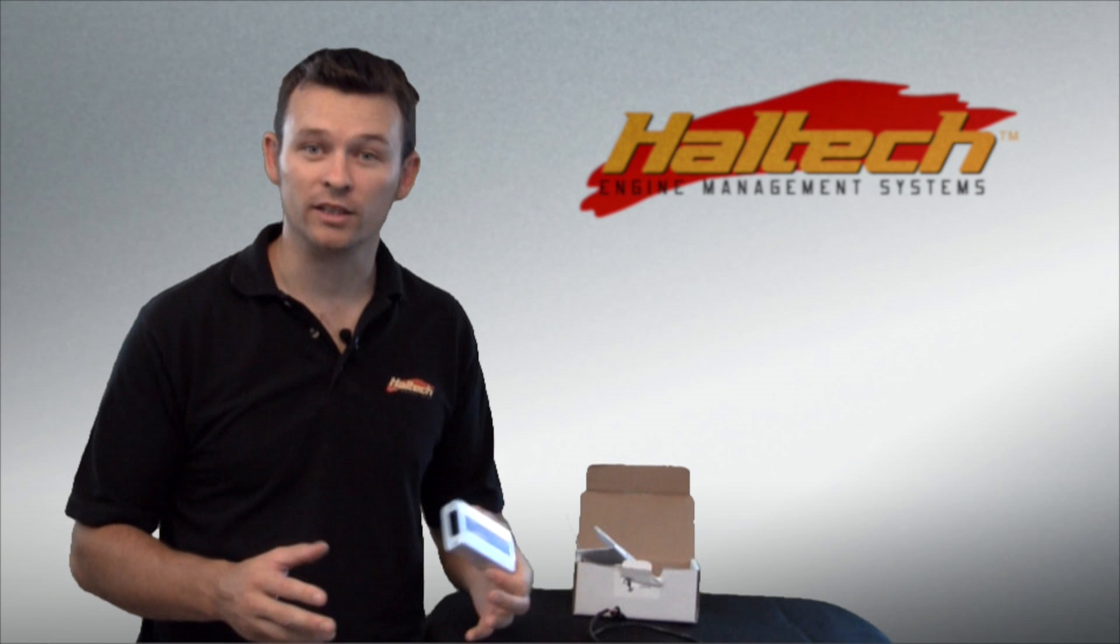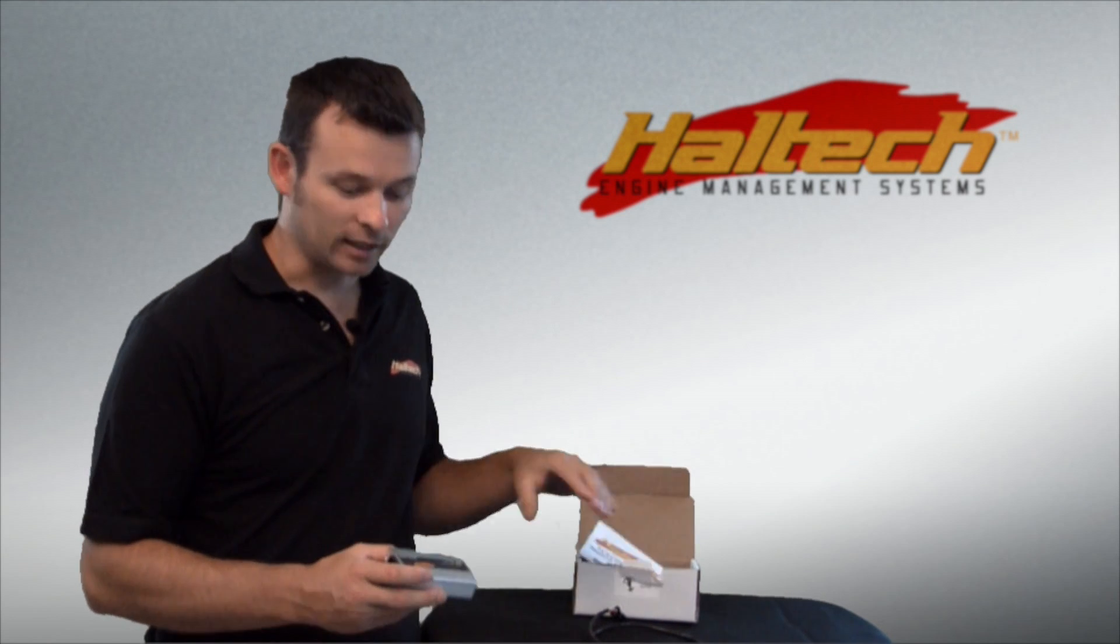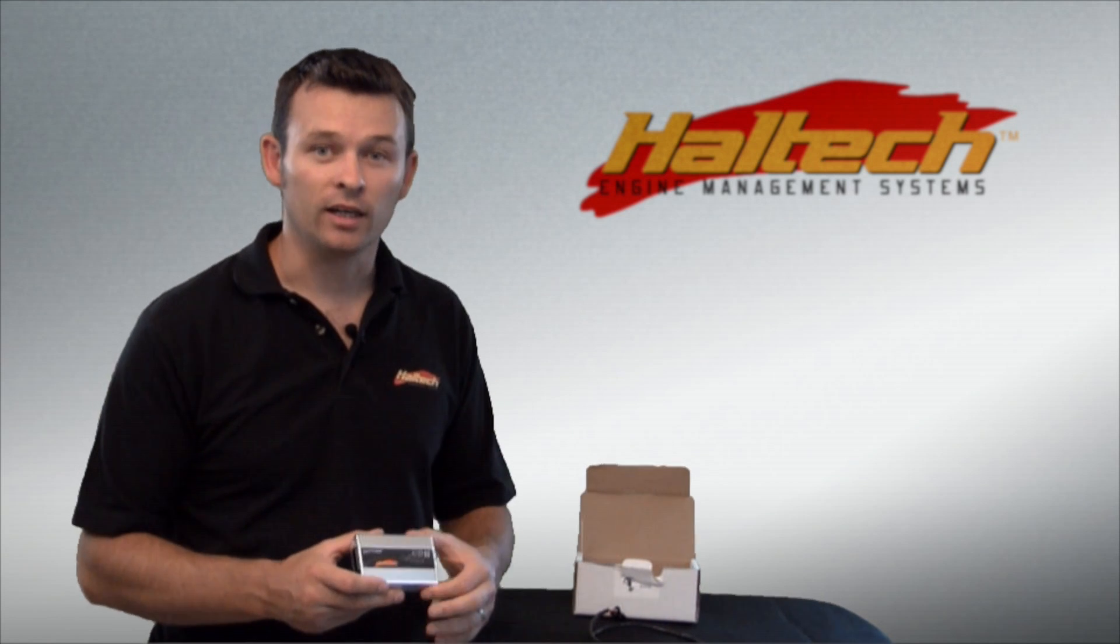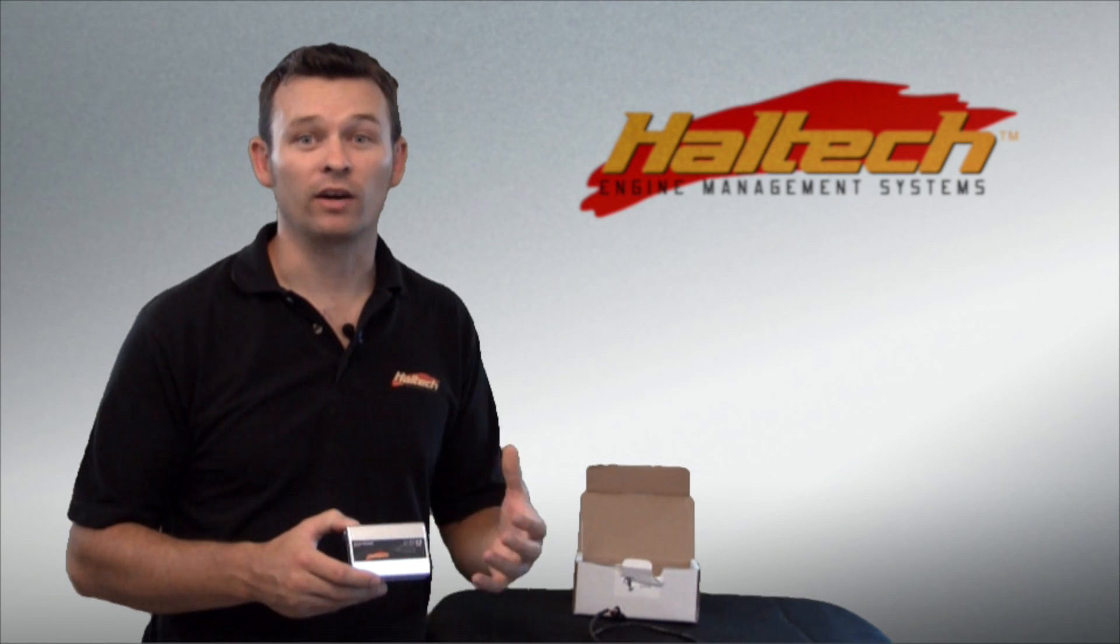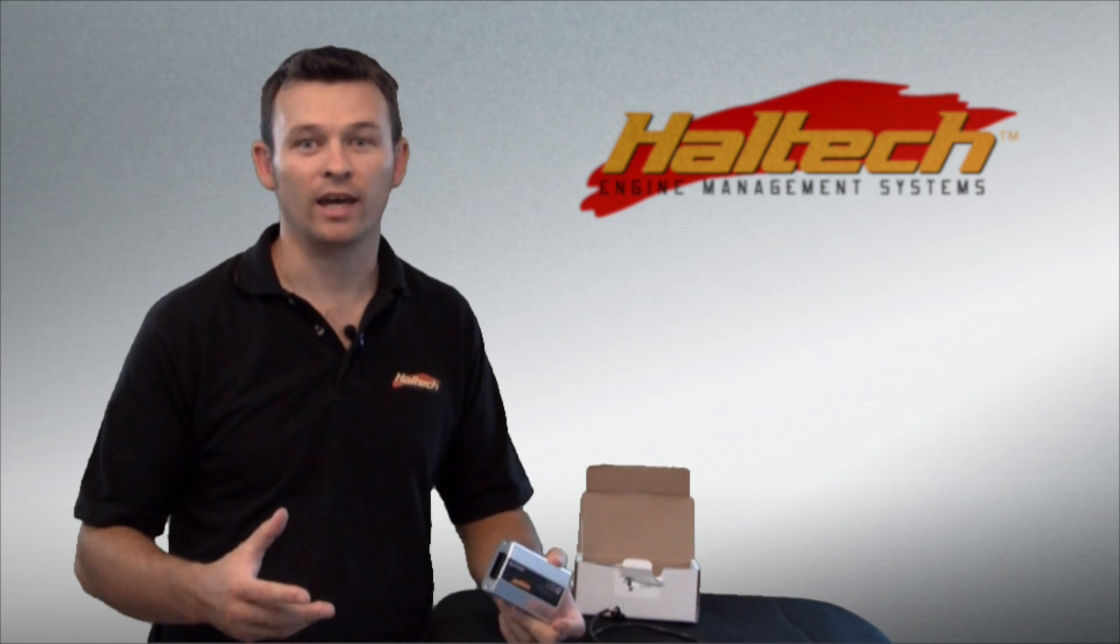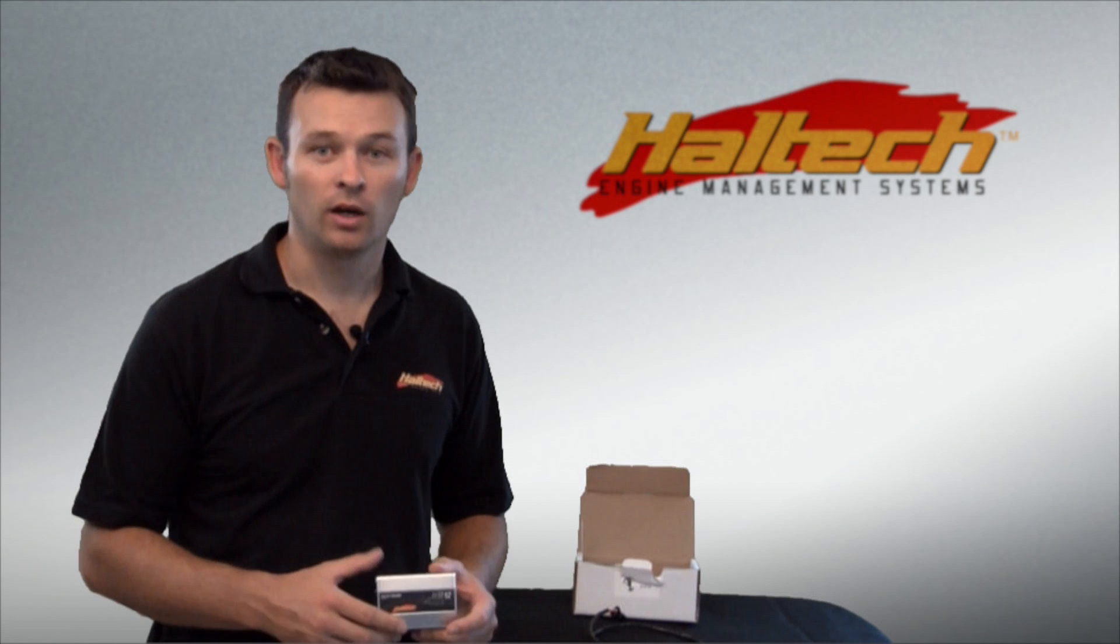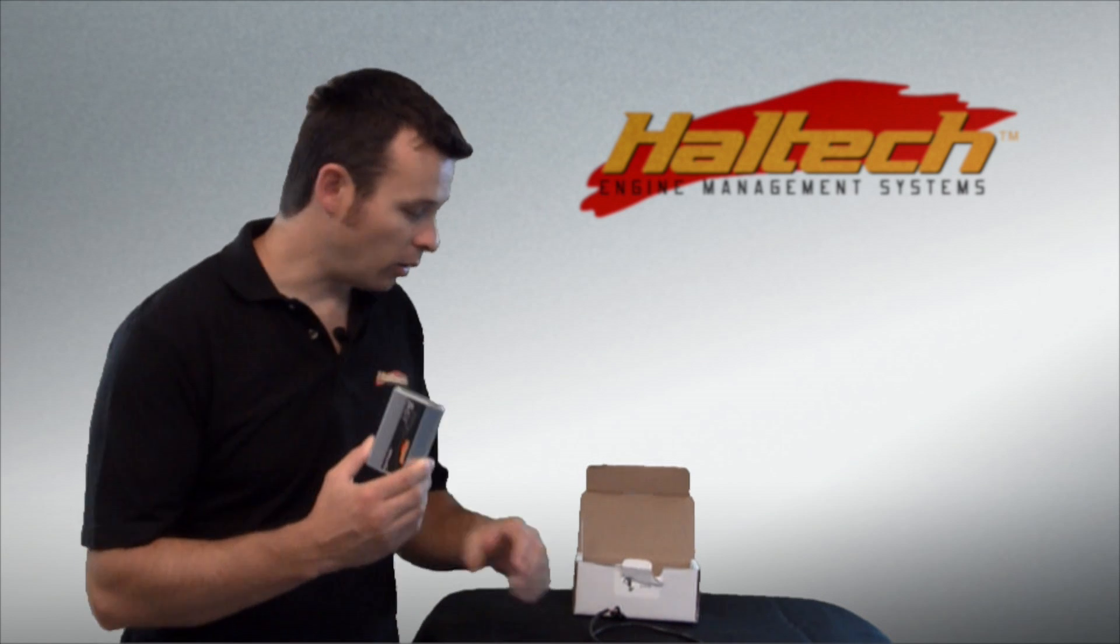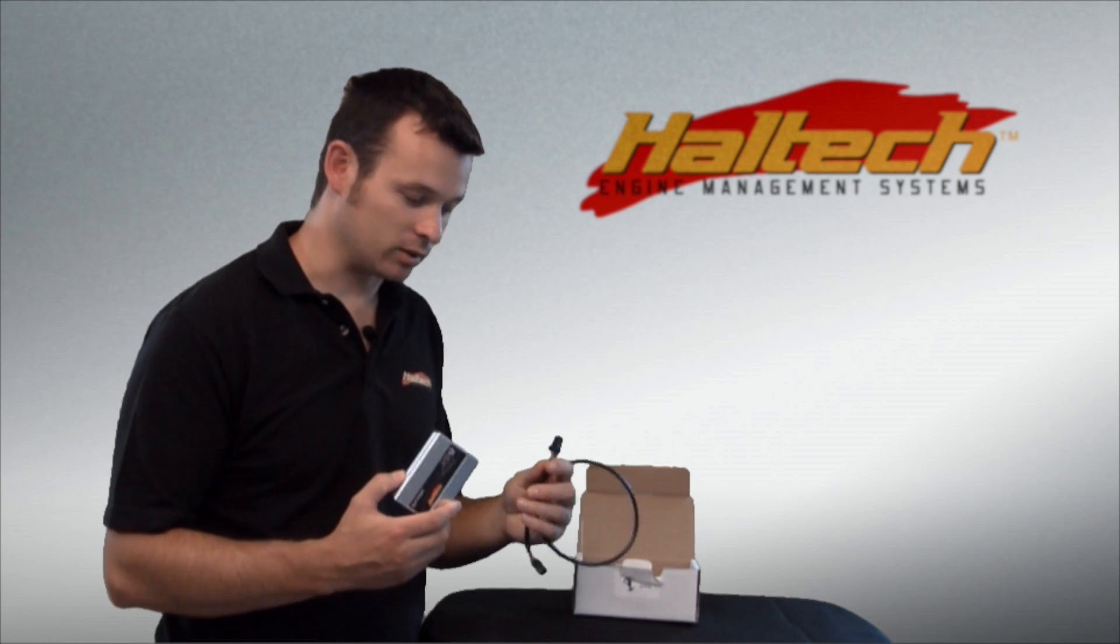For more information, just check out the instruction manual. The other thing you get here is four additional digital pulsed inputs. They're great for things like road speed inputs or additional CAN inputs. So the box here gives you 12 more inputs and outputs.